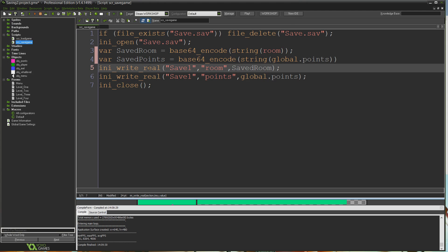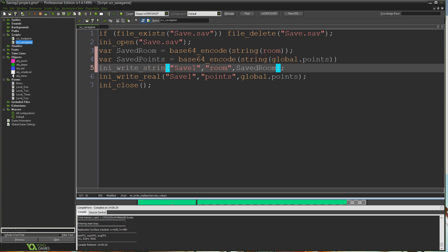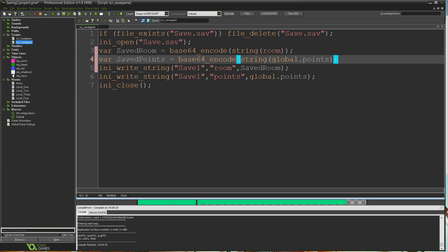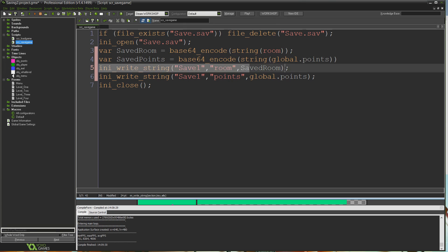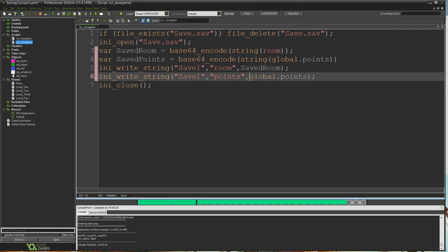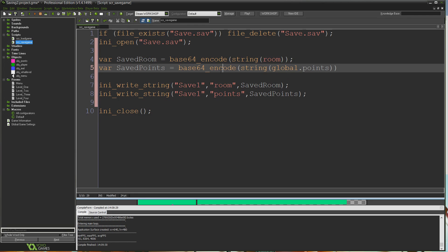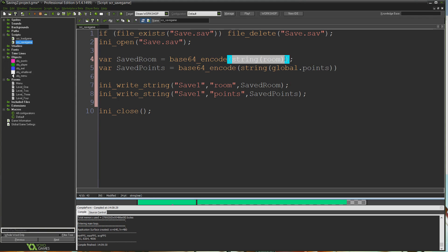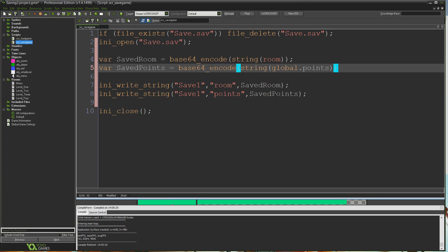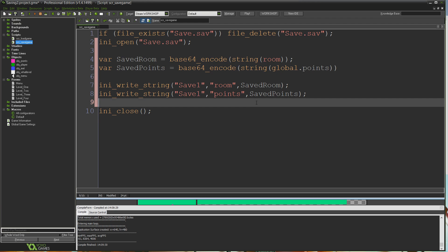Now instead of writing real numbers to the ini, we can't anymore because these are strings. So we'll change ini_write_real to ini_write_string. Save room we can leave as is because it now contains the encrypted version. But here we want to write saved points, which is our encrypted variable, rather than just global.points. So we're taking information in the game, encoding or encrypting it, putting it into a variable, and then saving that variable to the ini instead of plain text.